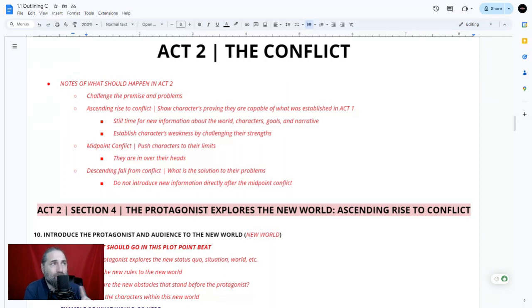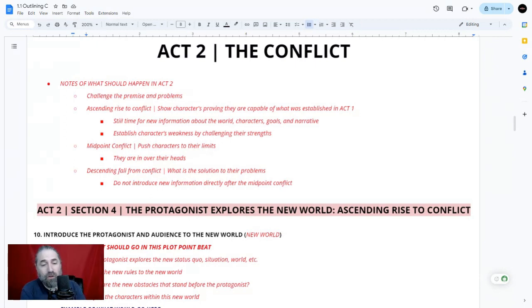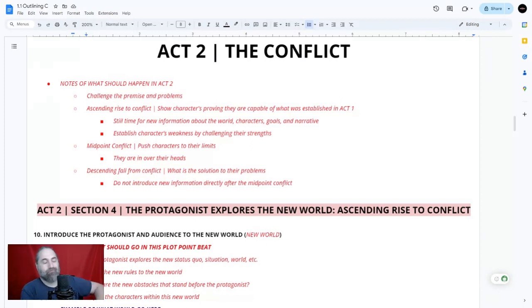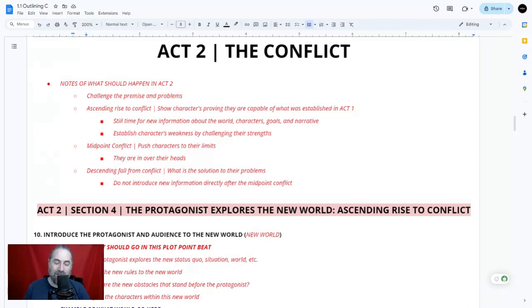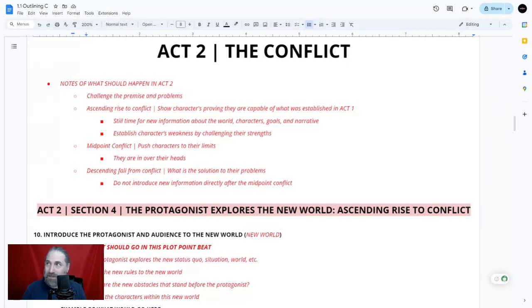Establish characters' weaknesses by challenging their strengths — put them in situations where they believe they are strong internally, externally, mentally, spiritually, physically, and challenge them. In my fantasy novel, I established my character is extremely strong physically, so in the ascending rise to the conflict, I challenge their mind and heart — showing that being physically strong isn't what's helping, and they may have misunderstood the threat level.